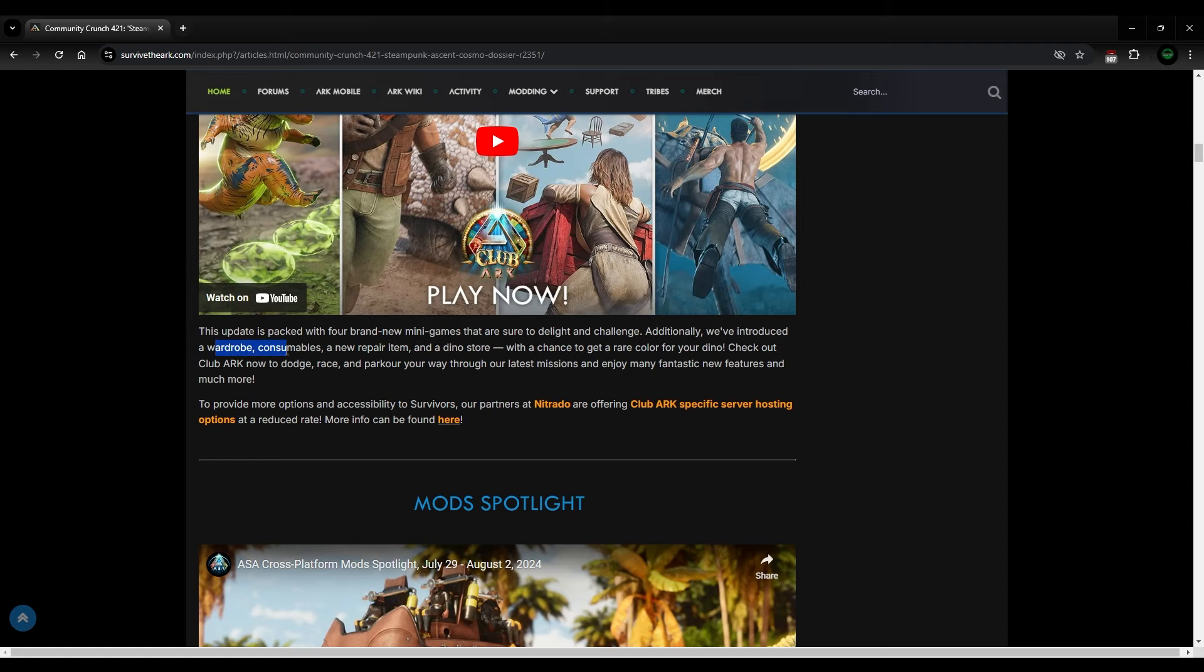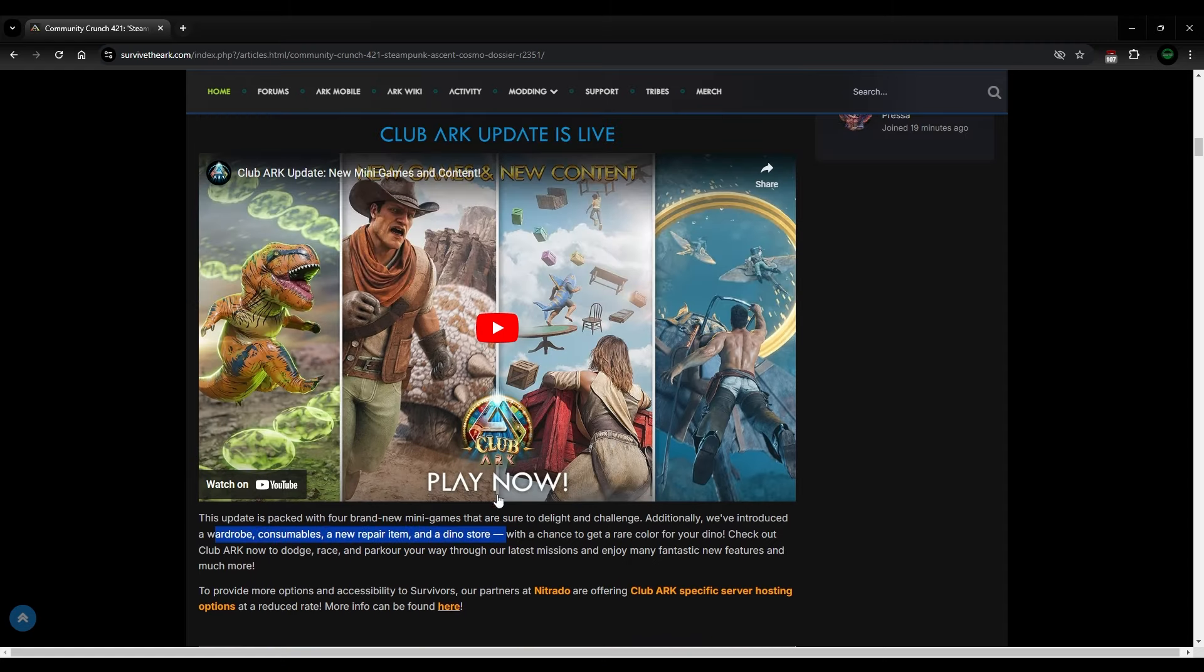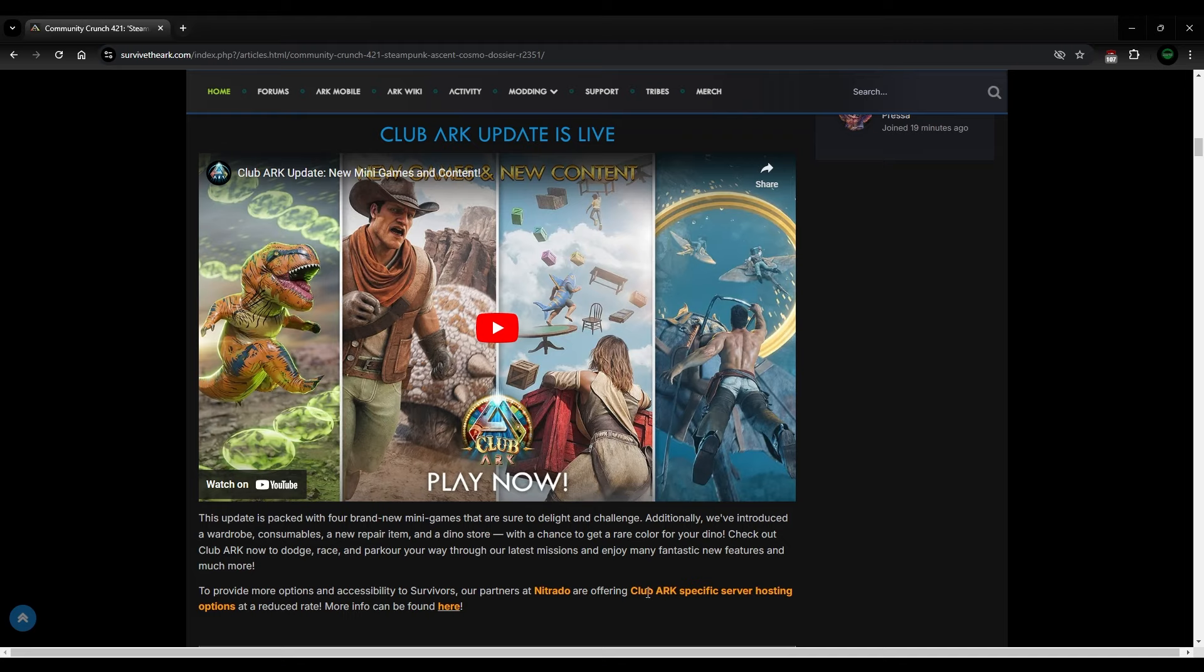Now you can see wardrobe consumables repair item and a dino store. So you can get a whole bunch of dinos as well as cryopods. It's a fantastic early game strat to get a bunch of cryopods and other things like that. Super useful. Now you can get some really good ones. I've gotten things up to level 200 in there, I guess 190. And yeah, you can't complain.